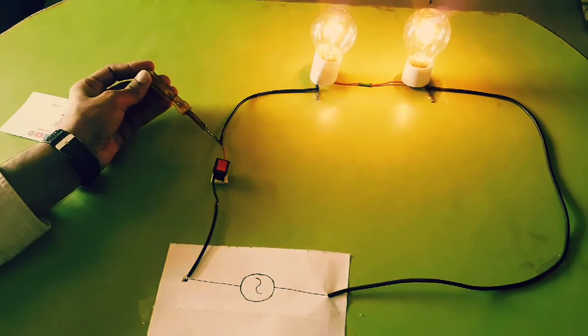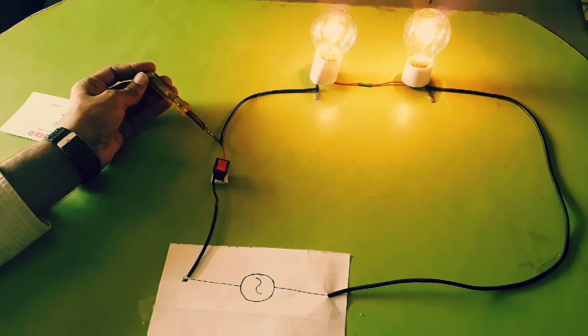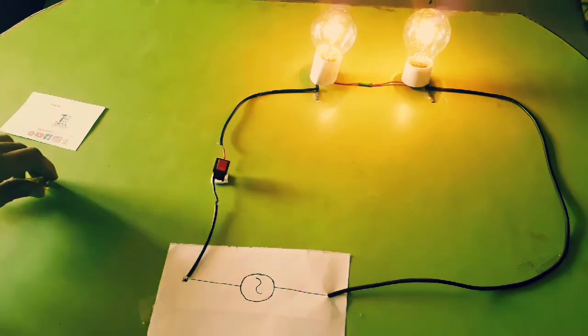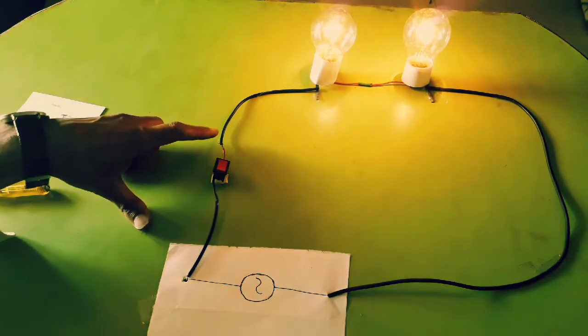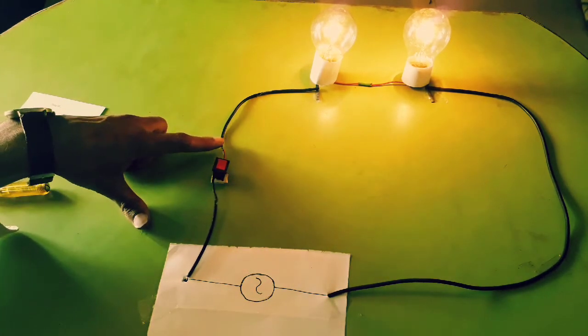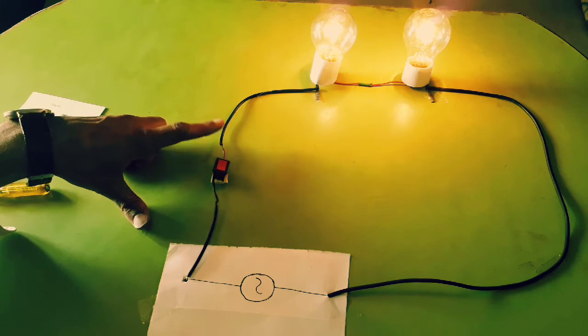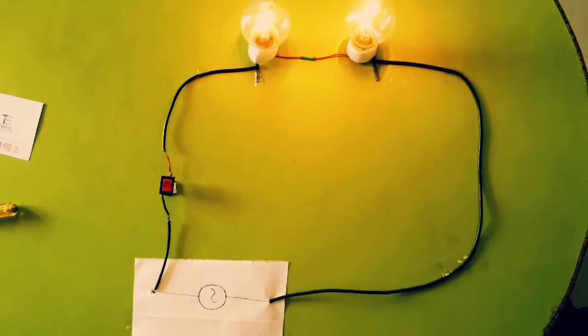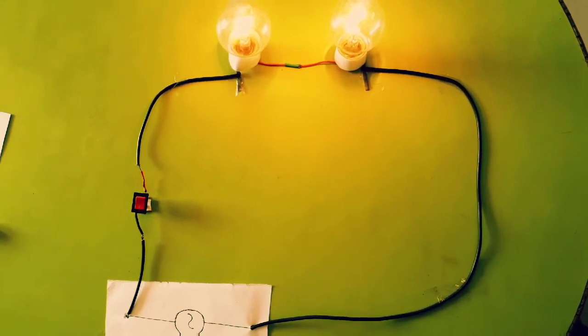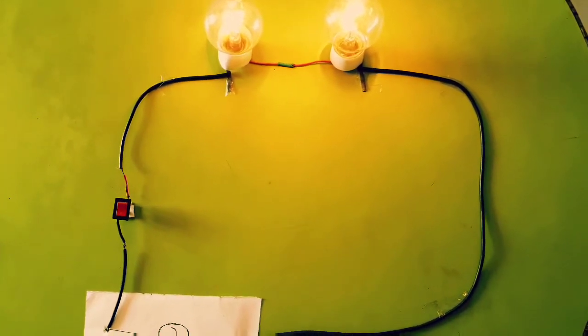Current always tries to flow through the lower resistance. When we touch the closed circuit's naked wire we don't get shocked because our body has more resistance than the bulb. In series connection the intensity of emitted light is low because the voltage is divided between them.